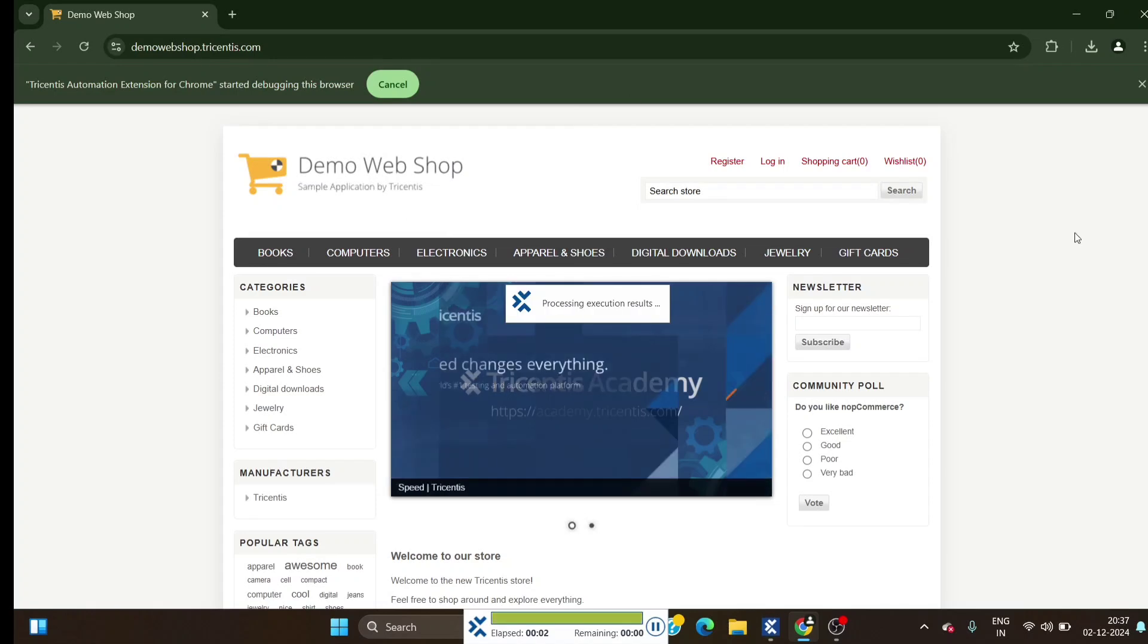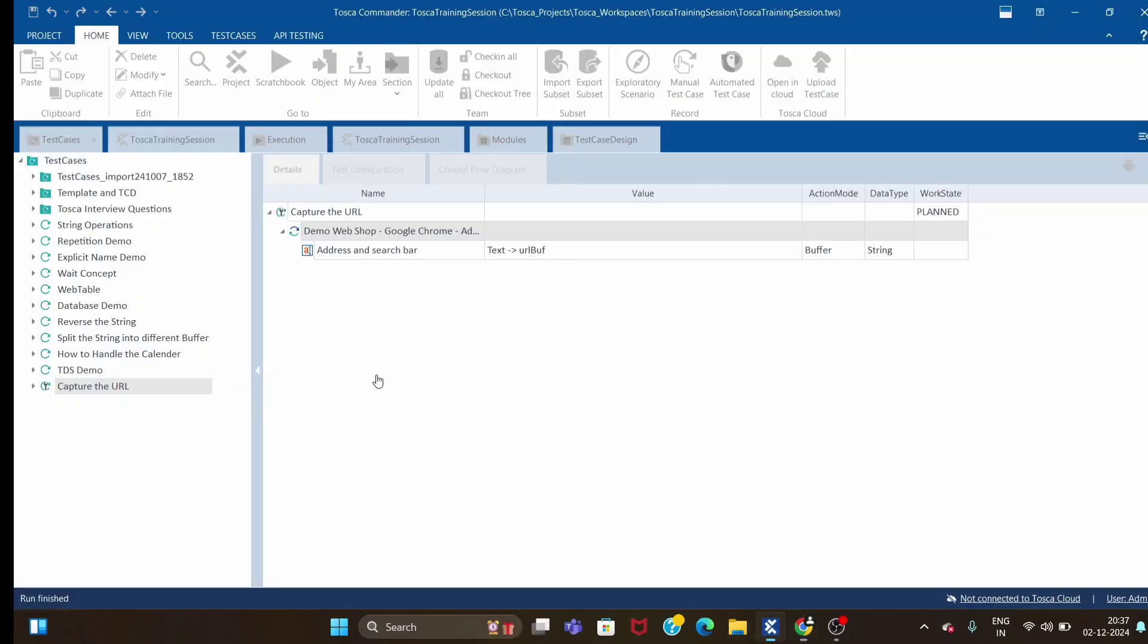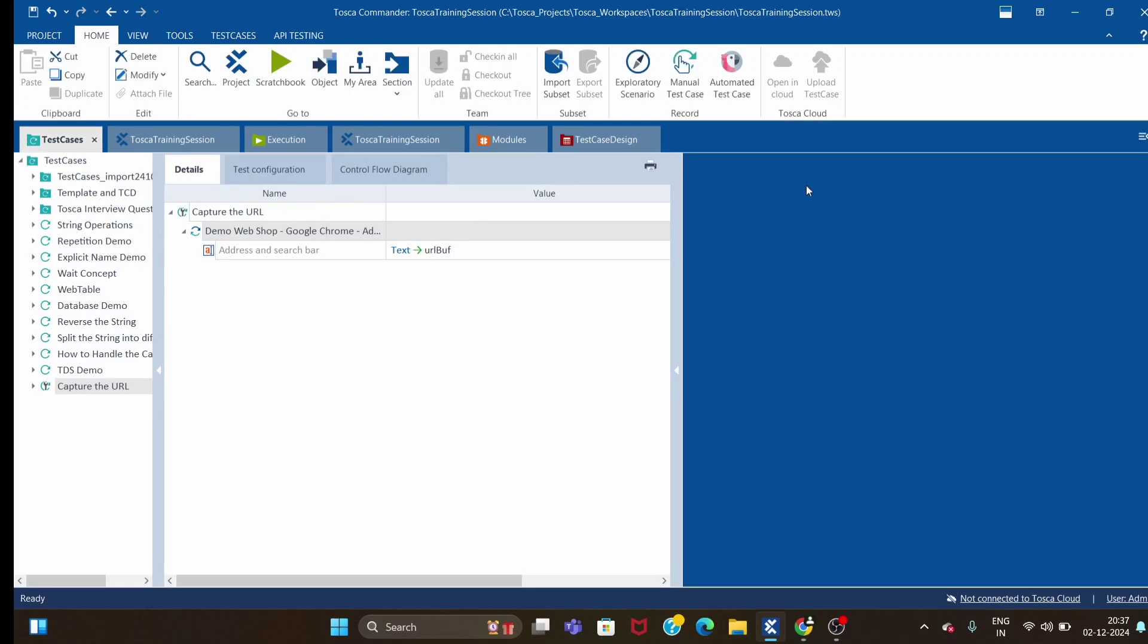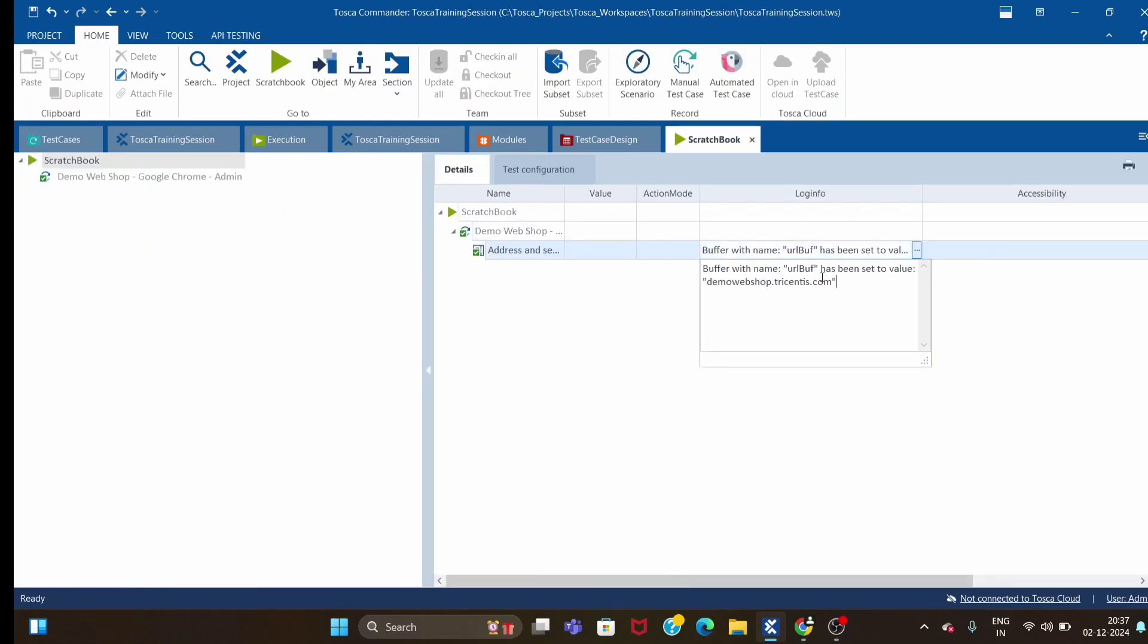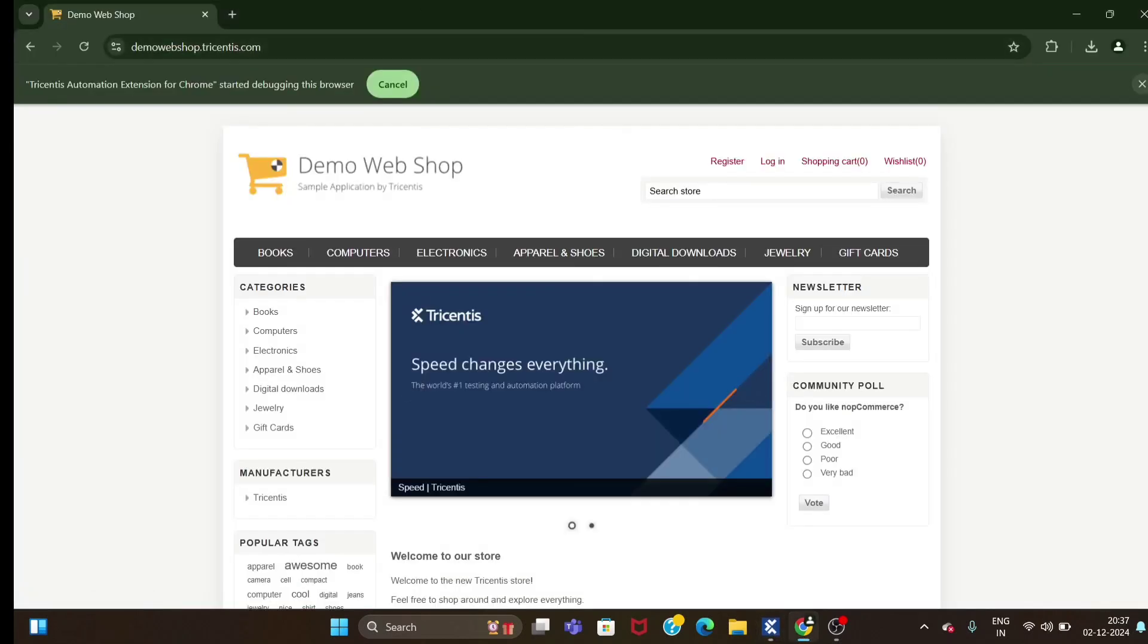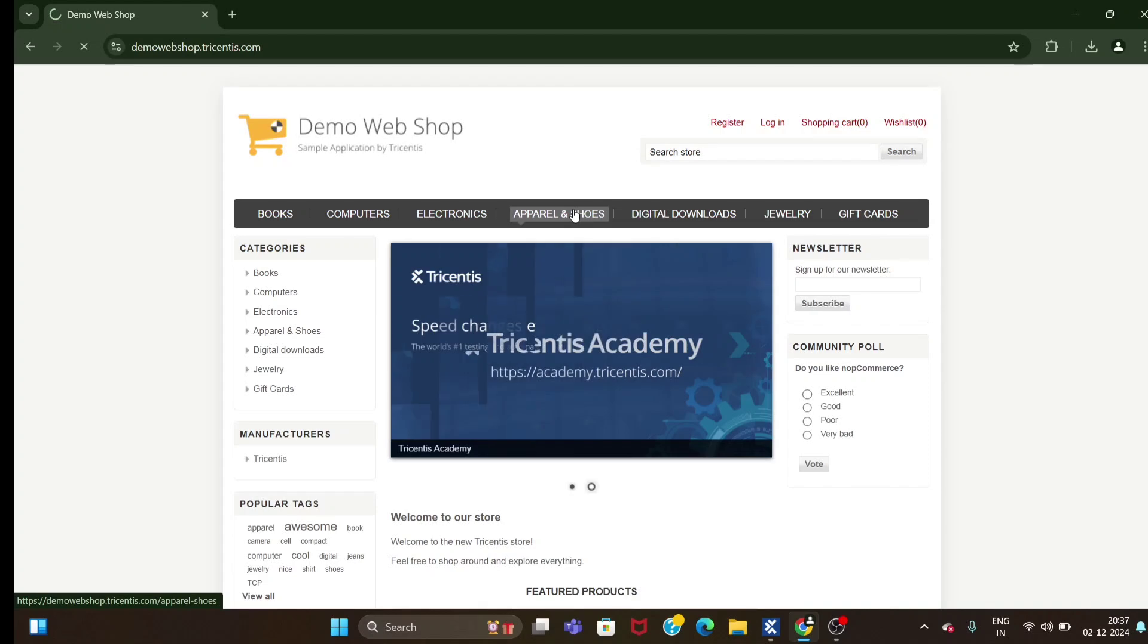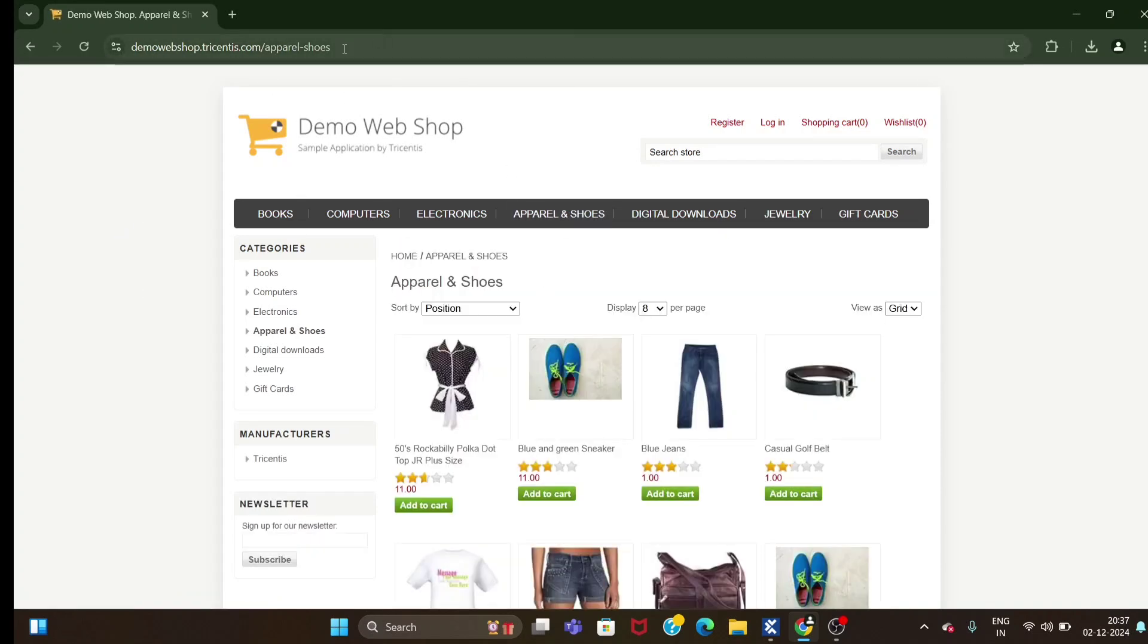Let's quickly run this and check whether this will capture the URL correctly or not. The test case is showing as passed. Let's check the result - buffer with name URL buff has been set to value demo webshop.triceatis.com, which is exactly what we have here.